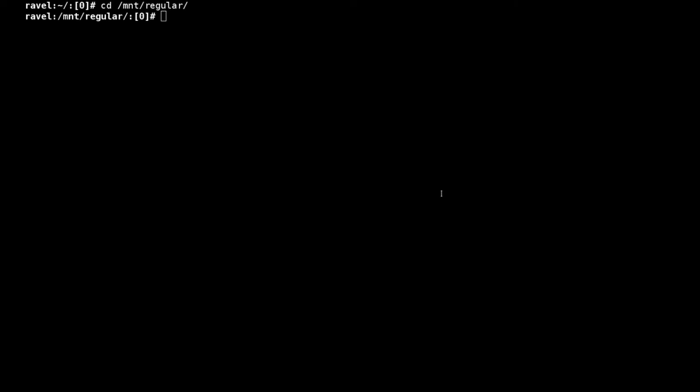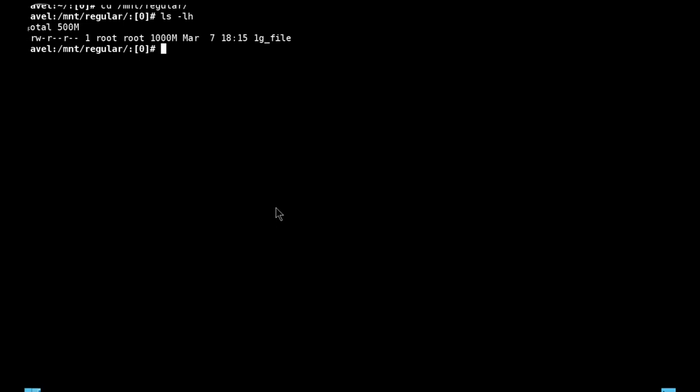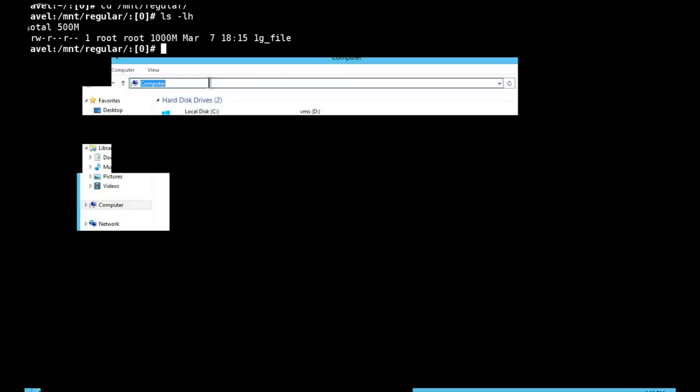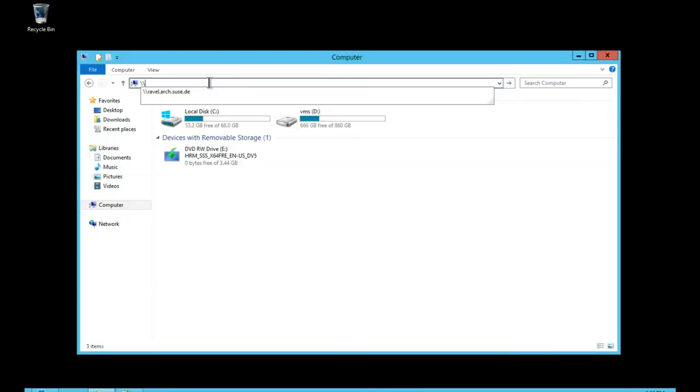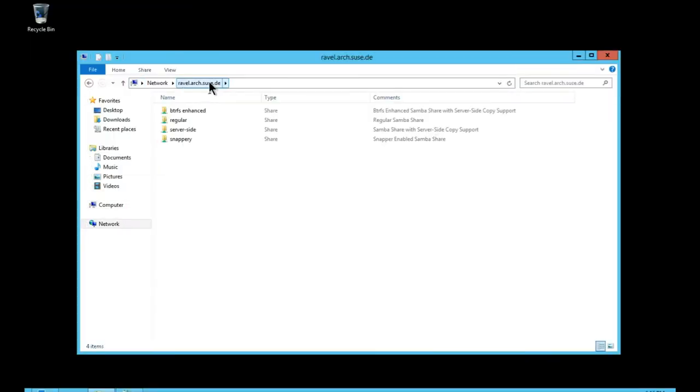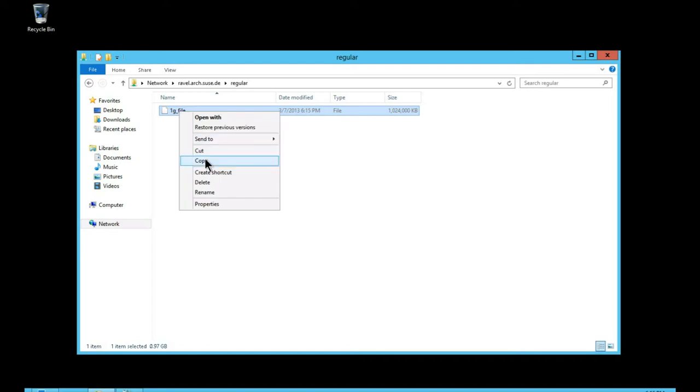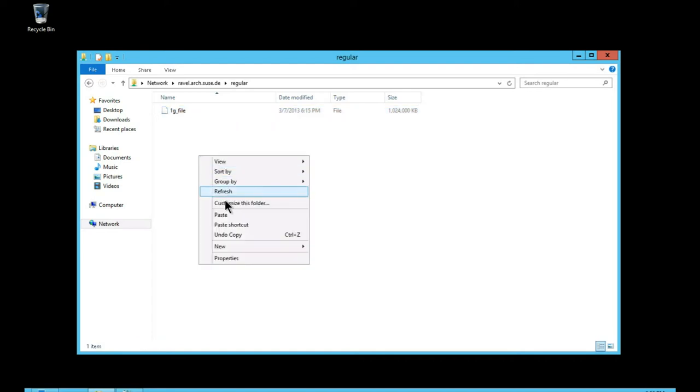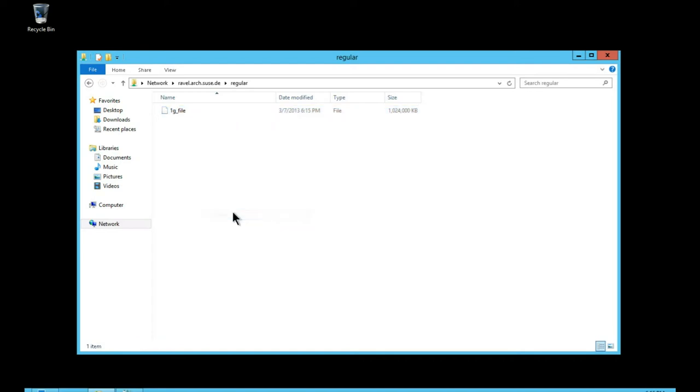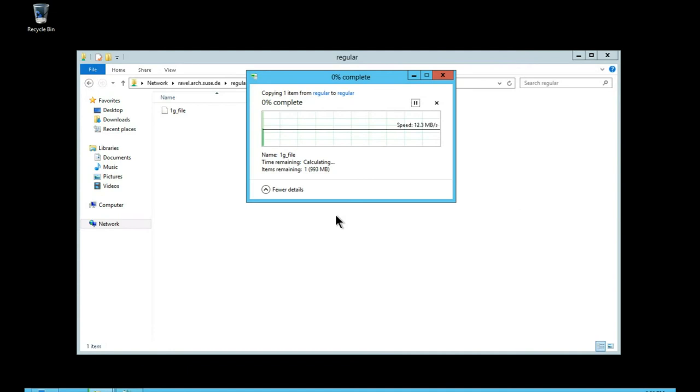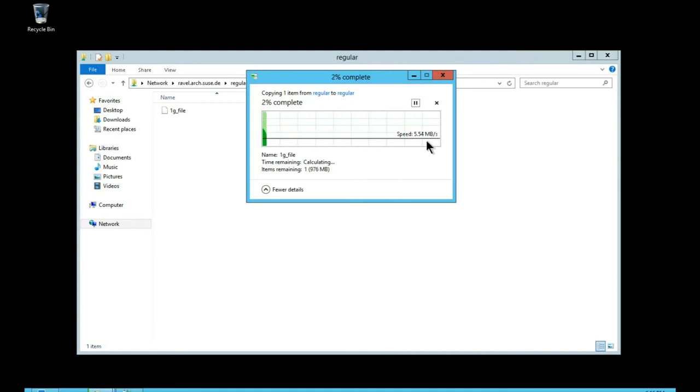So just showing a demonstration here, we have a 1GB file on the server which our Windows Server 2012 SMB client connects to. And copying that file, we see that the throughput is incredibly low there.